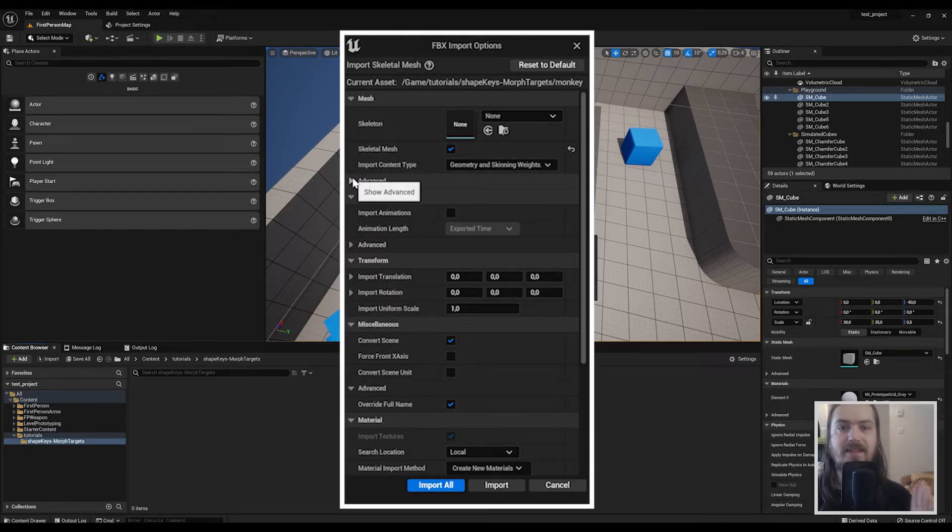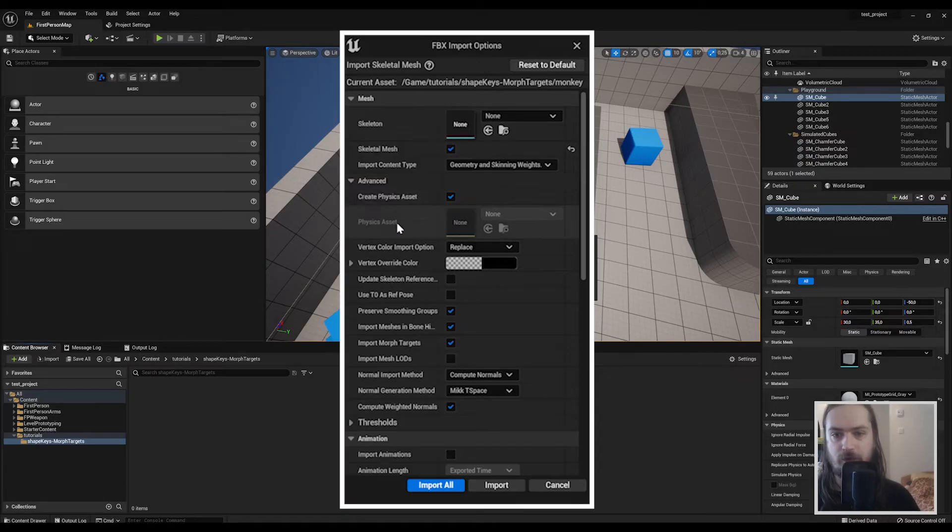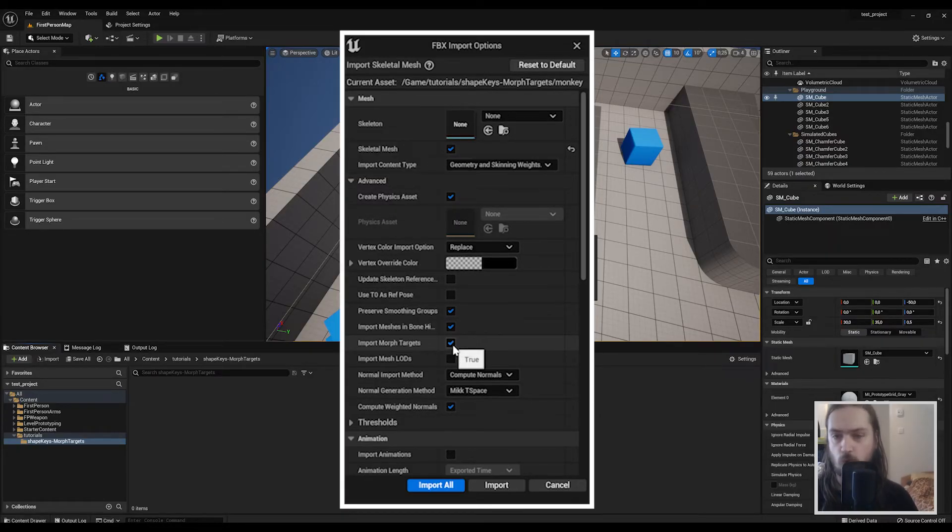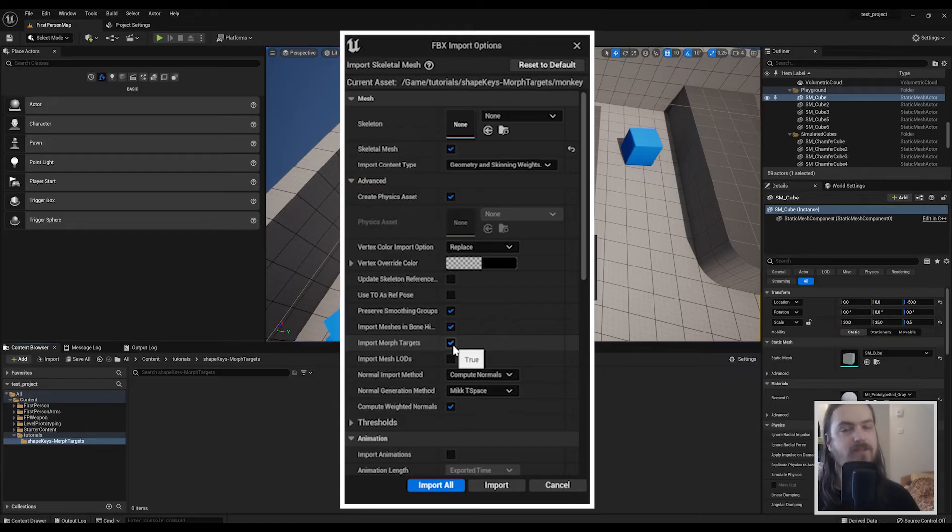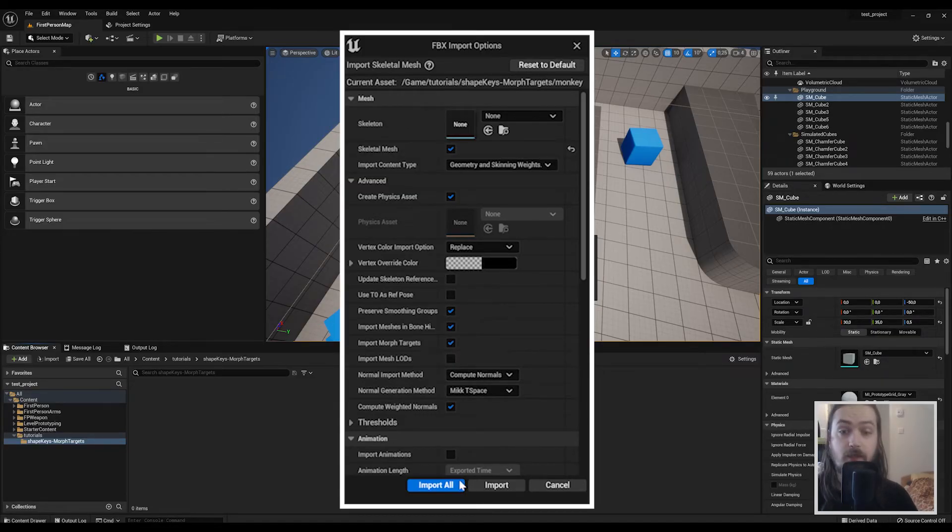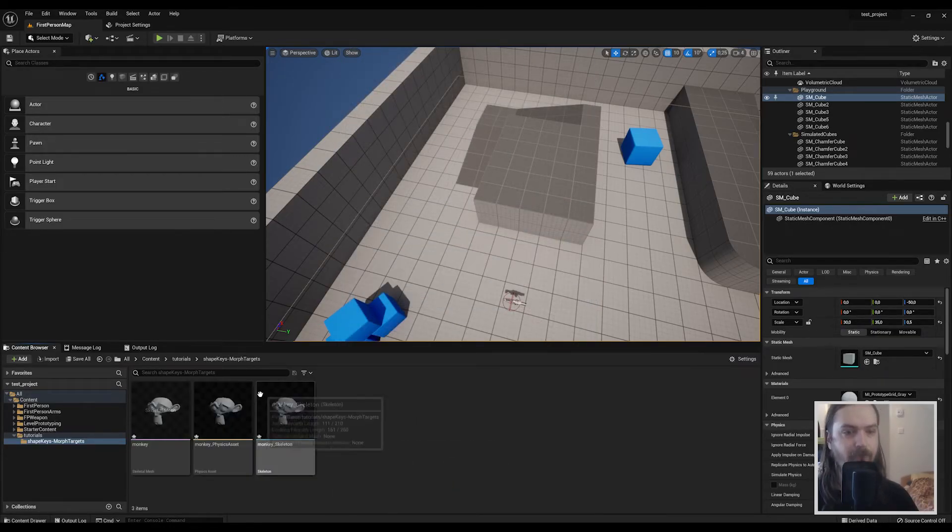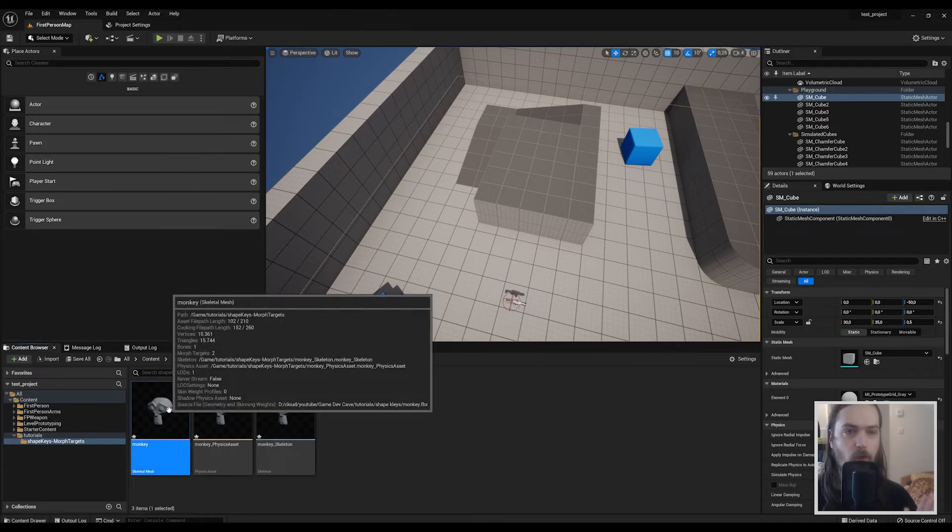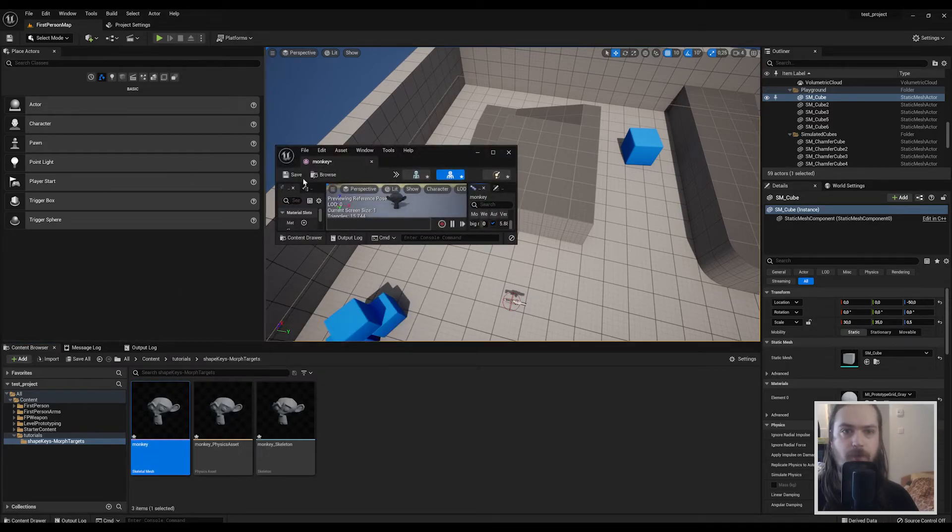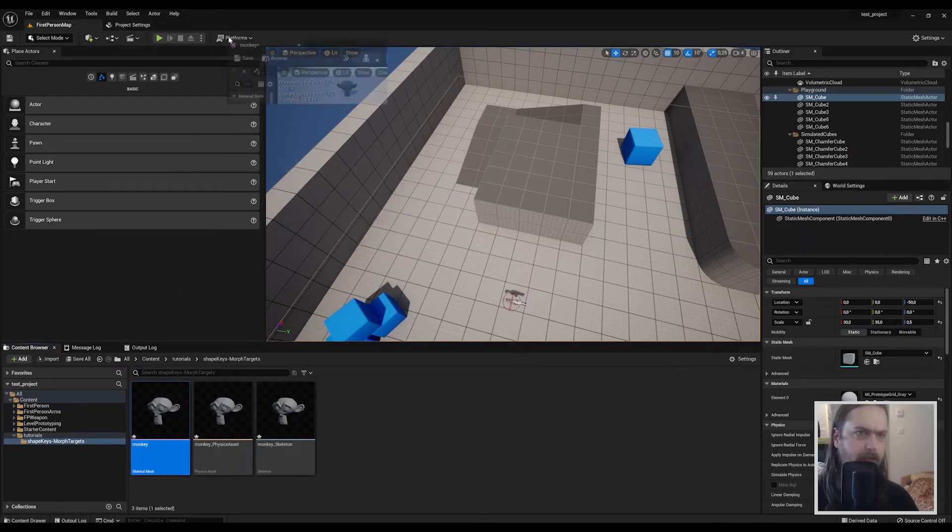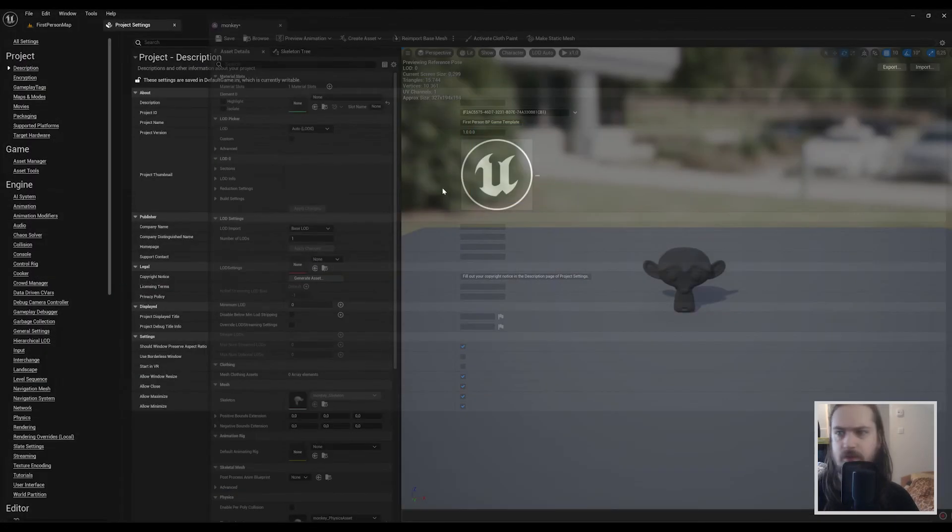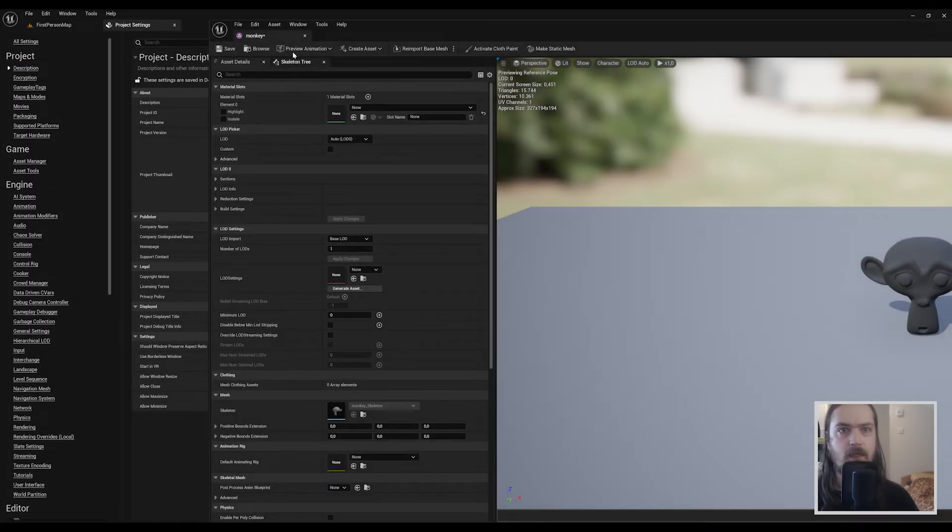Then in the advanced tab under that, we are going to go down to import morph targets which by default will be set to false. You need to set that to true. That's everything you need to do right now. We can just import these.